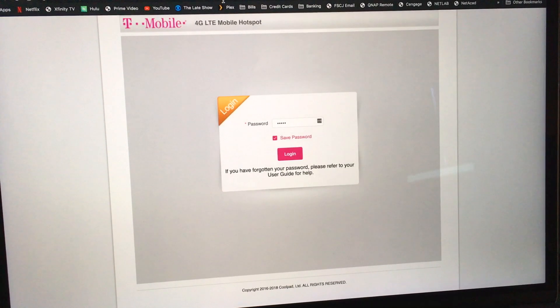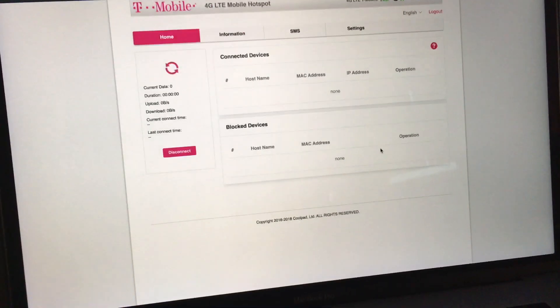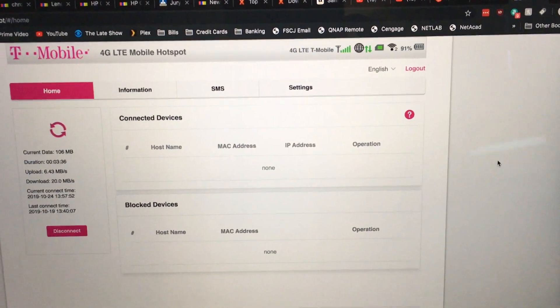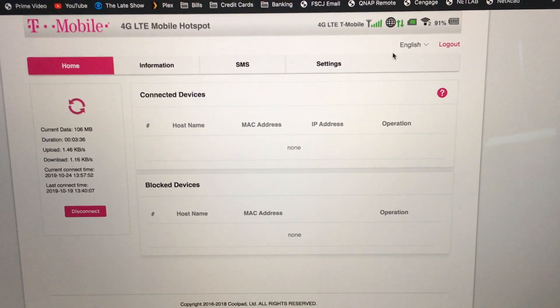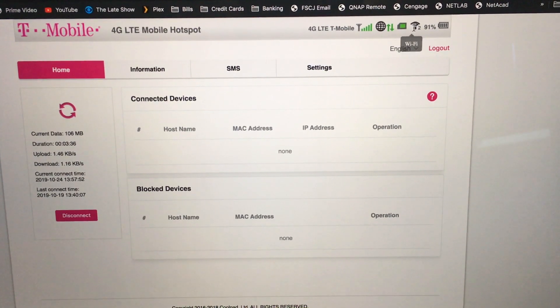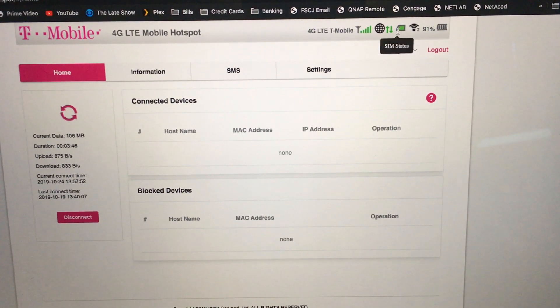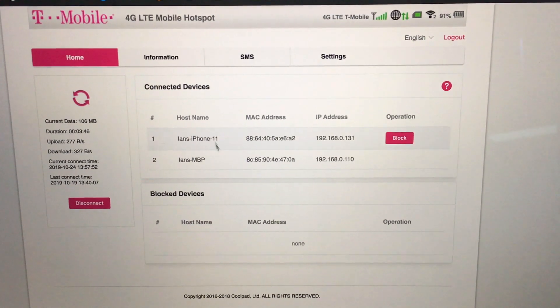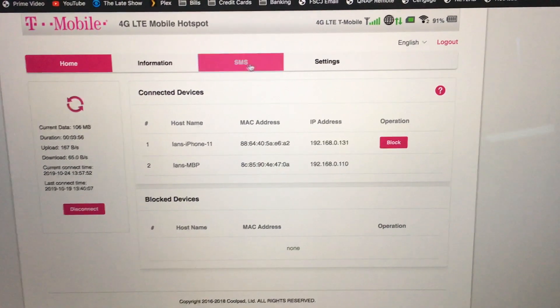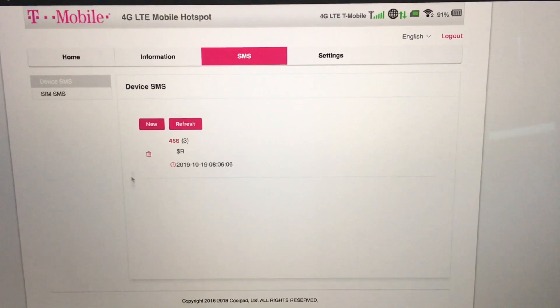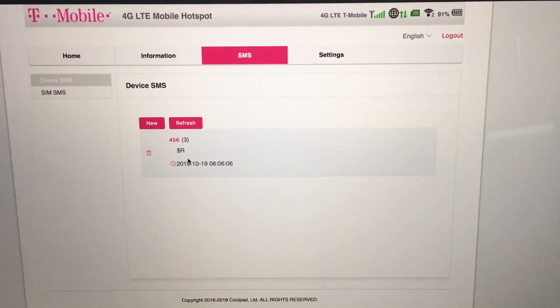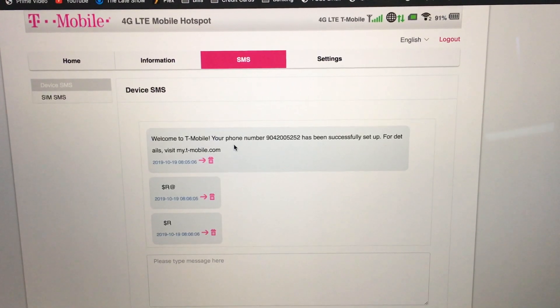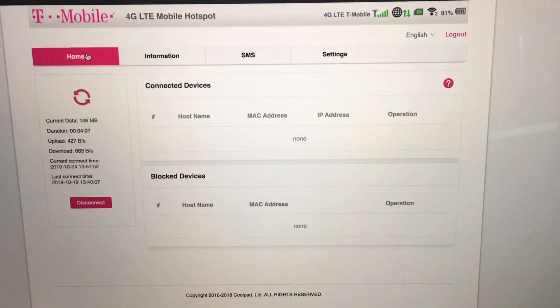All right, so we're gonna go ahead and log in here. Okay, so we're now logged into the hotspot. As I showed you before, we have our battery level, we have our signal or Wi-Fi level, we have the SIM status, all that good stuff. It shows you devices that are connected. You can also check to see if you have an SMS.